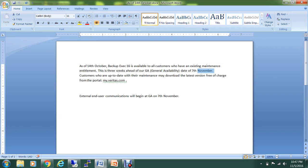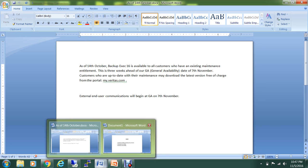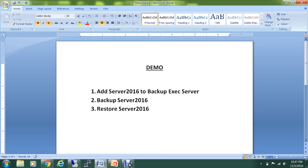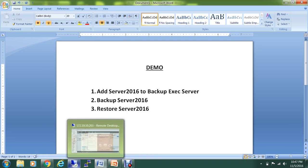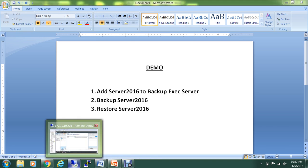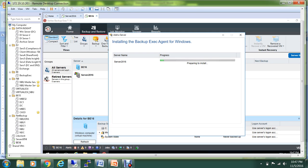In case anybody wants to try that and they are not on active maintenance, they can go to veritas.com and download the trial version for it. Let me see the progress over here. As you can see, it's installing all the components that it requires on the Server 2016.